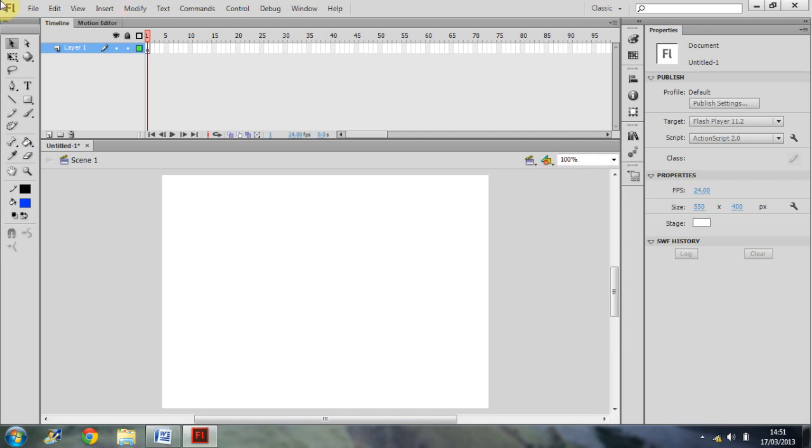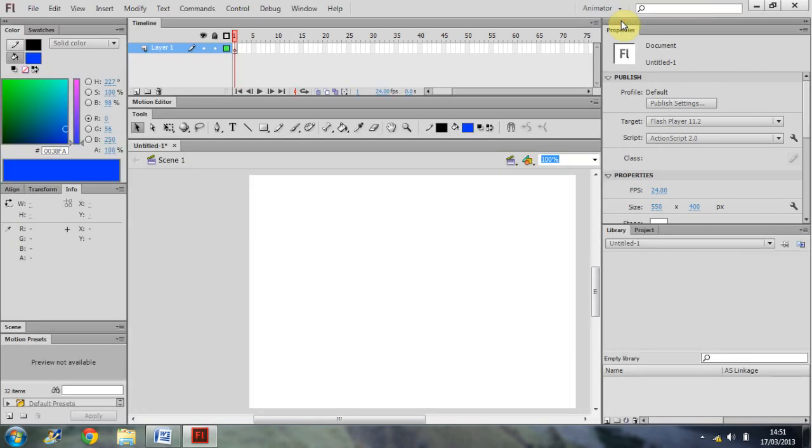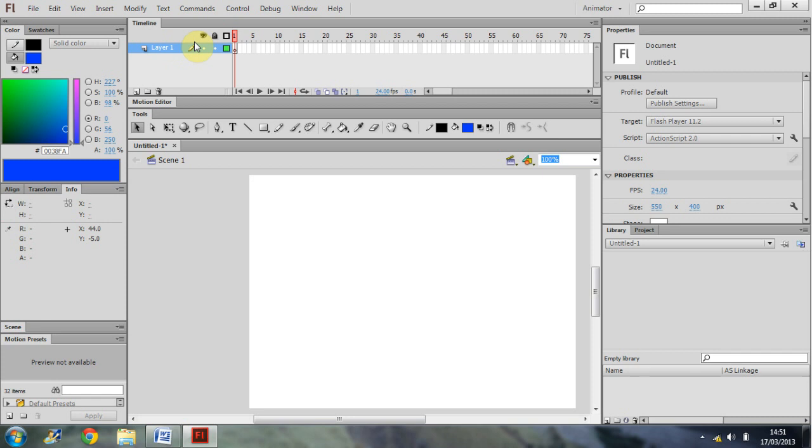I should also point out that this view, this arrangement of windows, is what has been given to us on the classic view. If you'd like to change how the windows are actually organised, you just come up to this top tab, click on it, and say for example you want to go into animator mode, click on animator, and it rearranges the windows for you. So again, we still have a lot of the same things. We have the stage down here, timeline up here. The toolbar has now been moved in between the timeline and the stage.